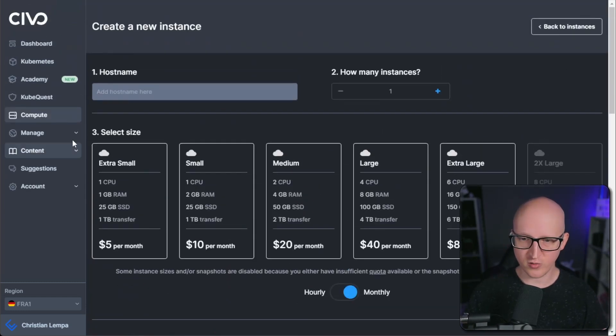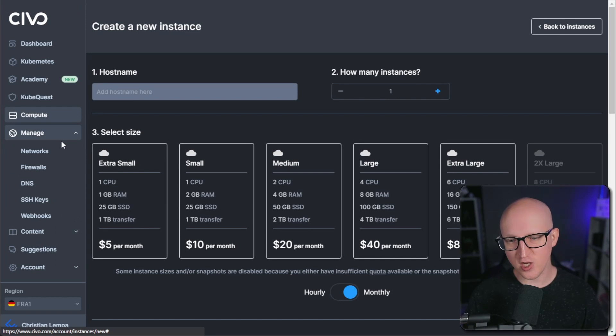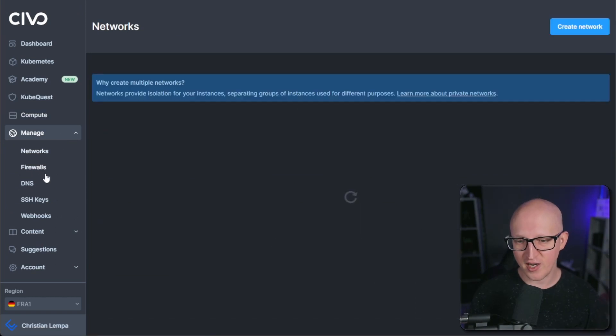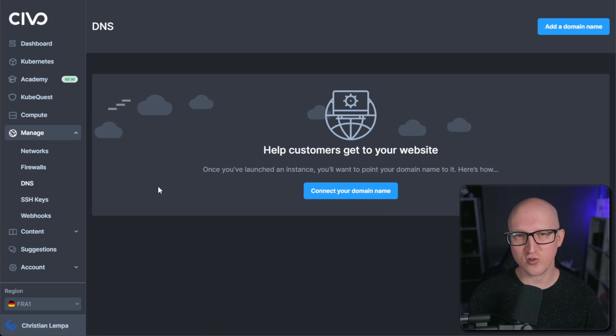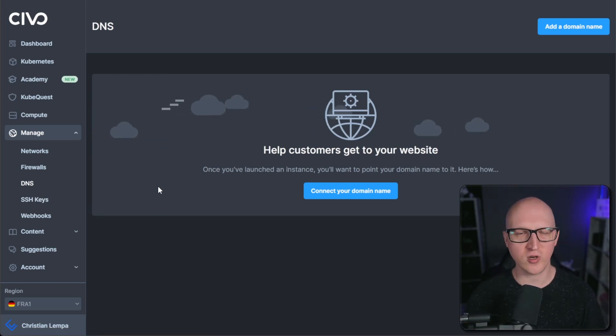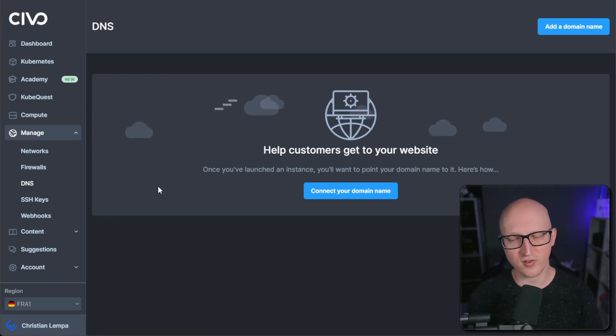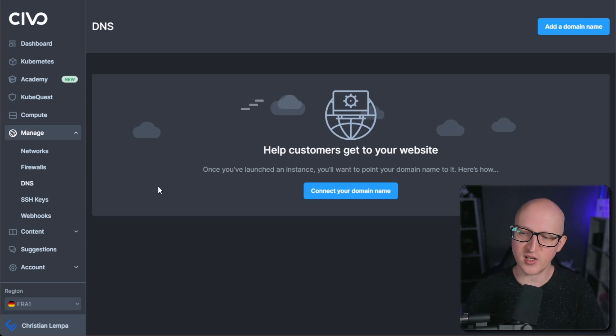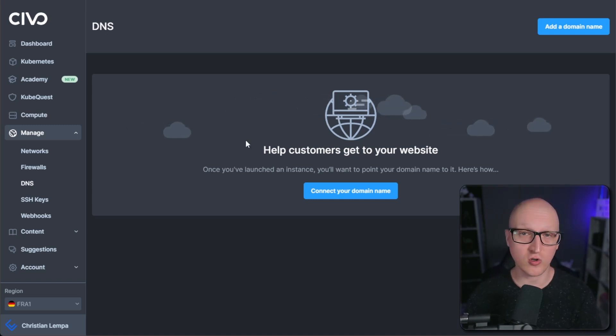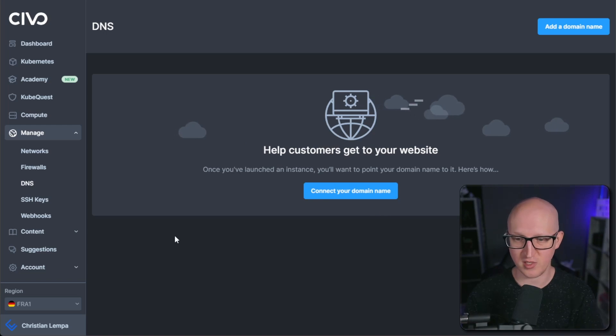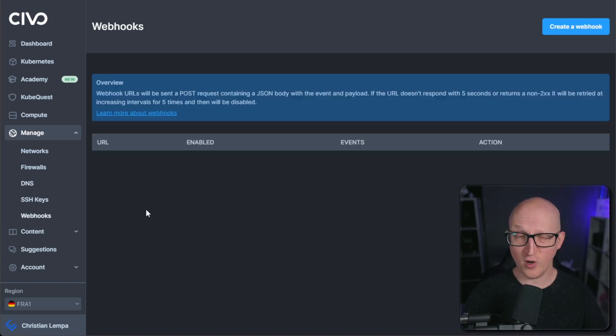So you can also manage other resources here like networks and firewalls. Or you could also manage DNS entries. So this is something, to be honest, I'm not doing with Civo because there are other services for doing this. But in case you would want to manage DNS records with Civo, you could also add your domain and manage them here as well.